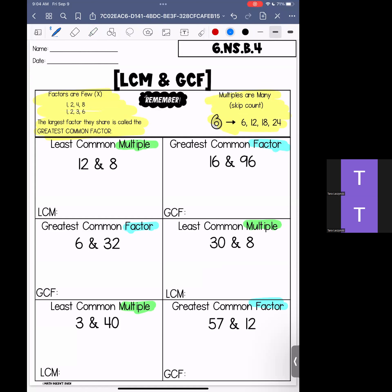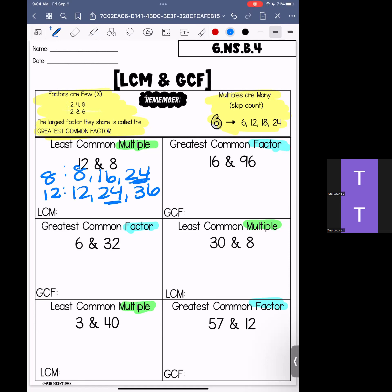So let's start looking at our multiples. When we are looking at our multiples, I suggest doing the multiples for the larger number first — they grow the fastest. This usually helps us find the multiple and know what to look for in the smaller number. So we have 12, 24, 36. At that point I can stop because I know that if I skip count by eights, I'm also going to get 24. So for 12 and 8, the least common multiple, skip counting, the first number they both have is 24.